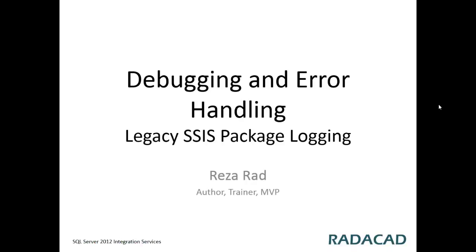Debugging and error handling. This is one of the SSIS 2012 video tutorials series from Redacad. I am Reserat, SQL Server author, trainer and MVP.